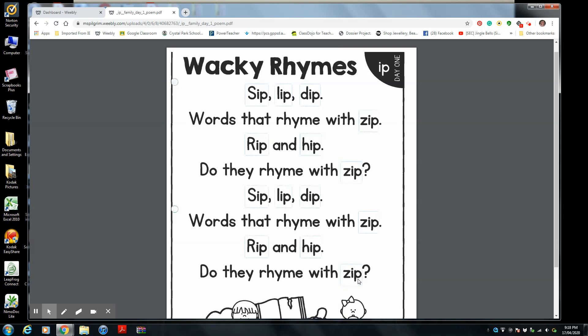So do they rhyme with zip? Something for you to think about. When I asked you to put a stroke on the whiteboard, you had to put a stroke for every Ip word you heard. Now let's go through — I'm going to count them and you're going to see if you had the correct amount. I said fourteen words with Ip. Even though some are repeated, you still put down a stroke because I did say it again.